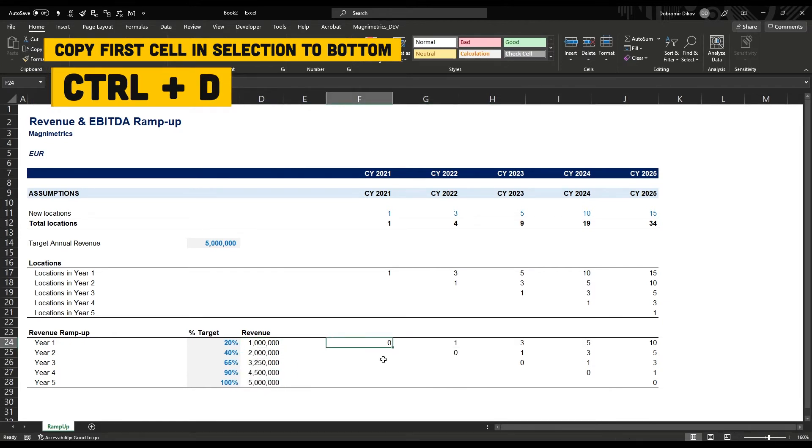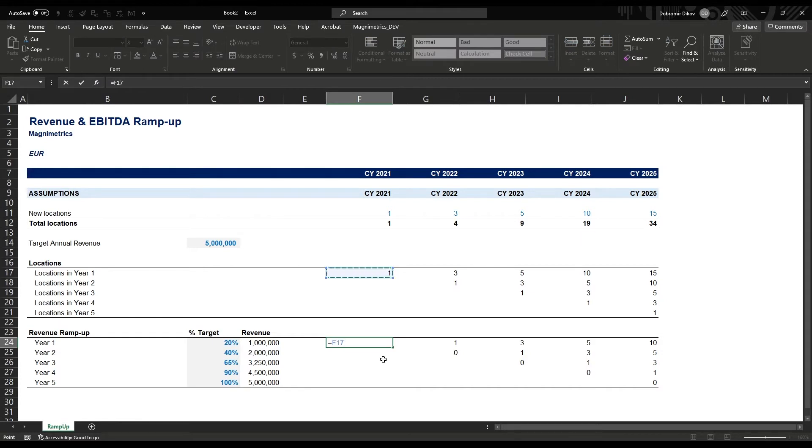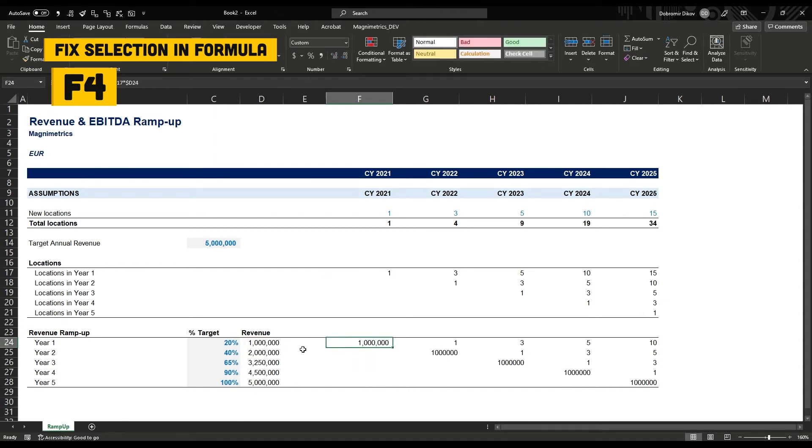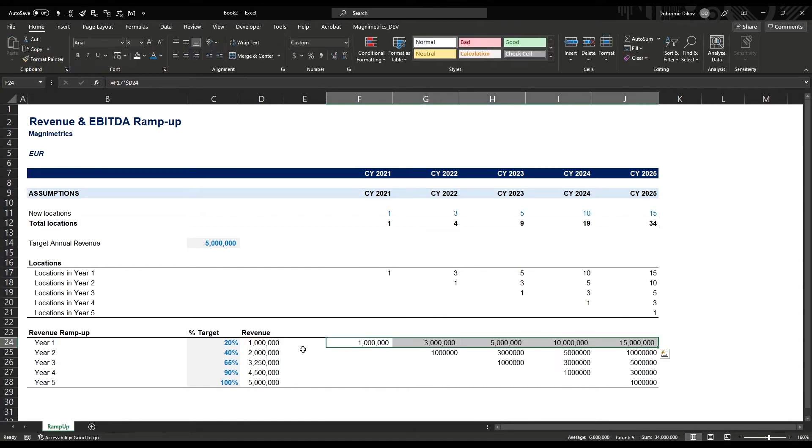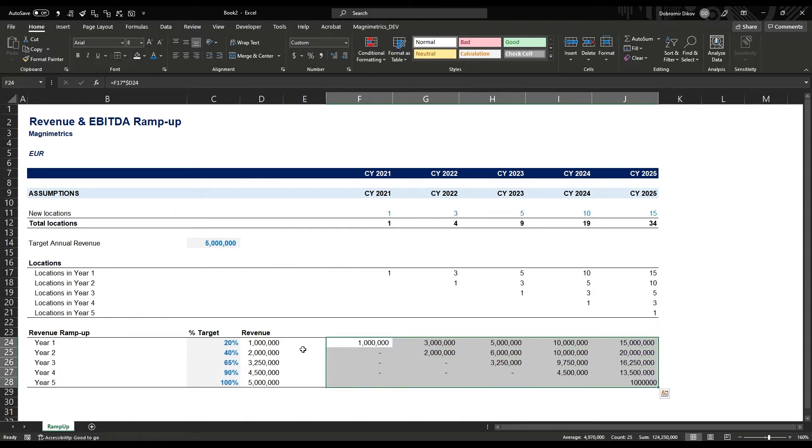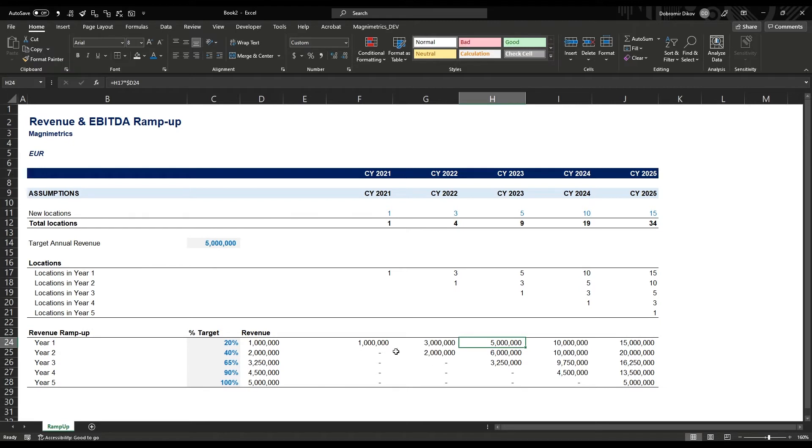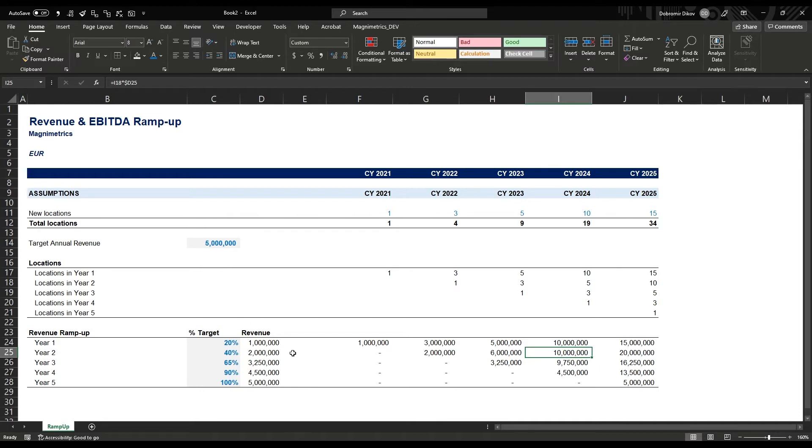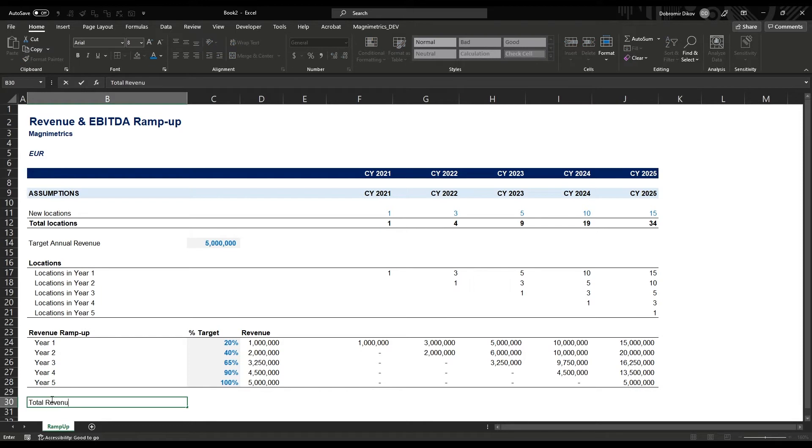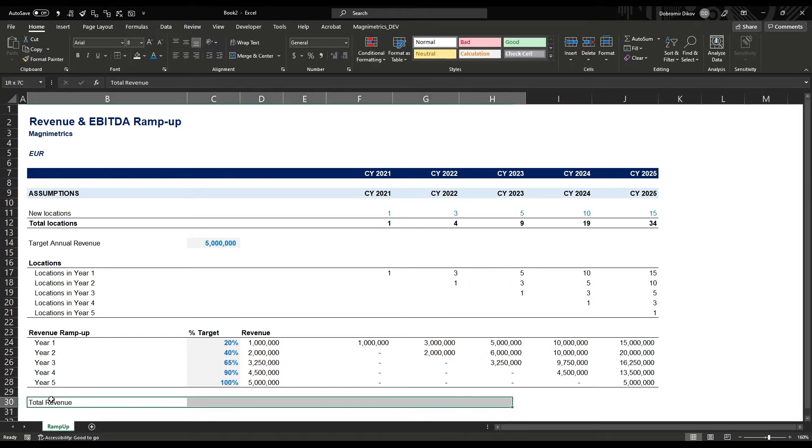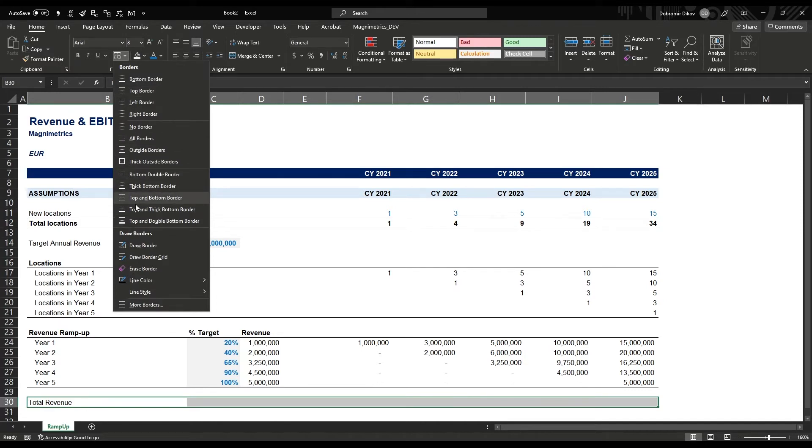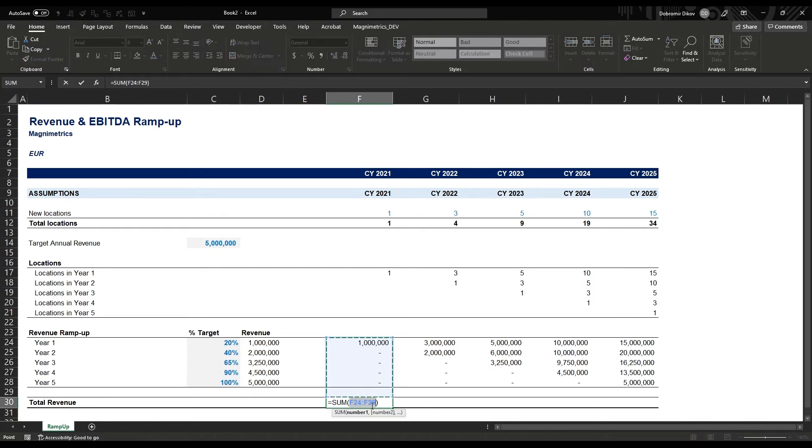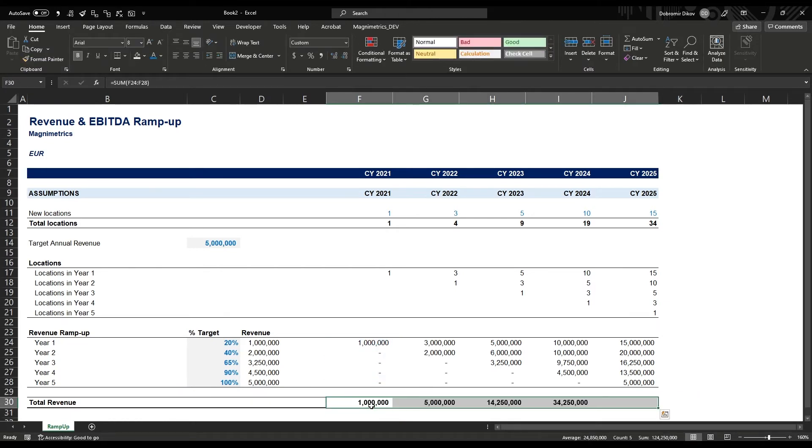To calculate revenue, we grab the corresponding number of locations and multiply it by the revenue per location in this year. I'll fix this to keep it to the same column. Now we can copy to the side with Control+R and copy down with Control+D. This shows us that, for example, those five locations that come in 2023, in the first year they generate 20% of the target revenue, but in their second year when they move down here they're generating 40% of the target revenue, which is 2 million, so that's 10 million revenue. All we need now to calculate our revenue is add a total here, sum of those, and copy it to the side.